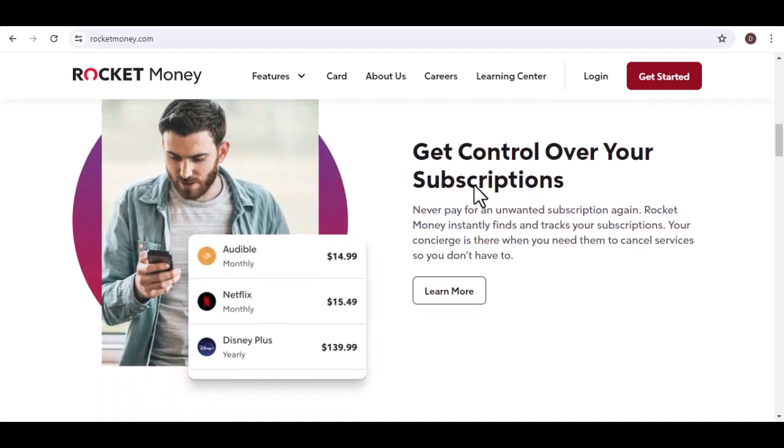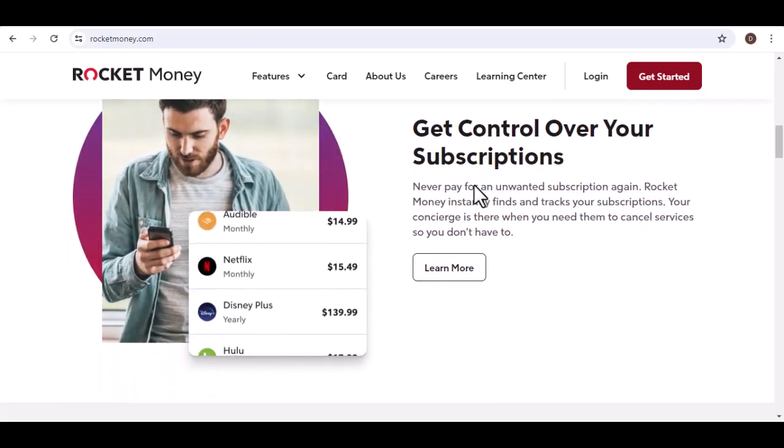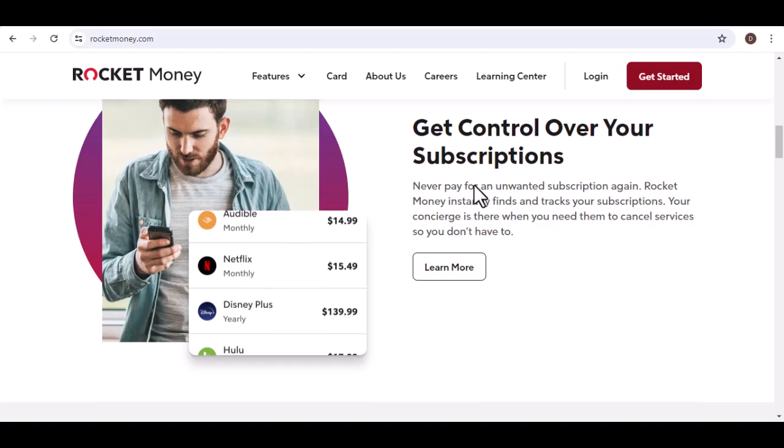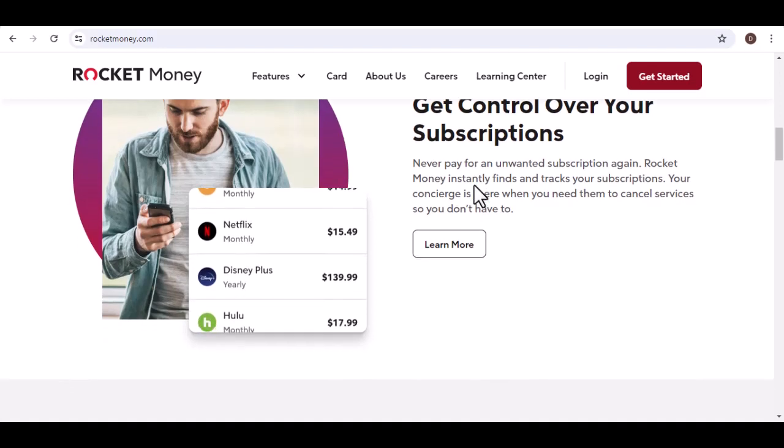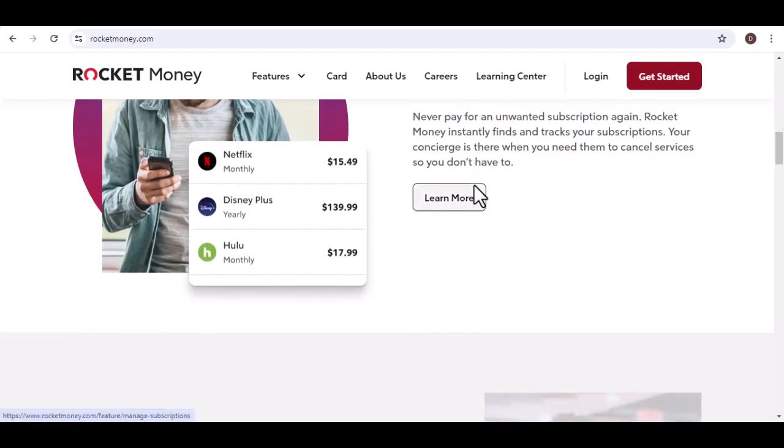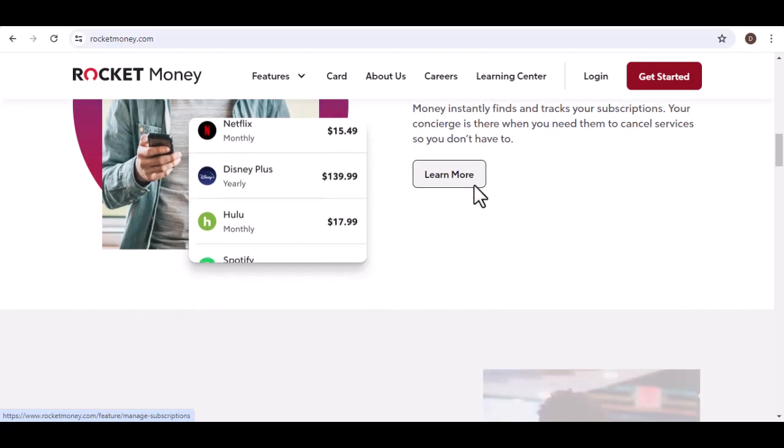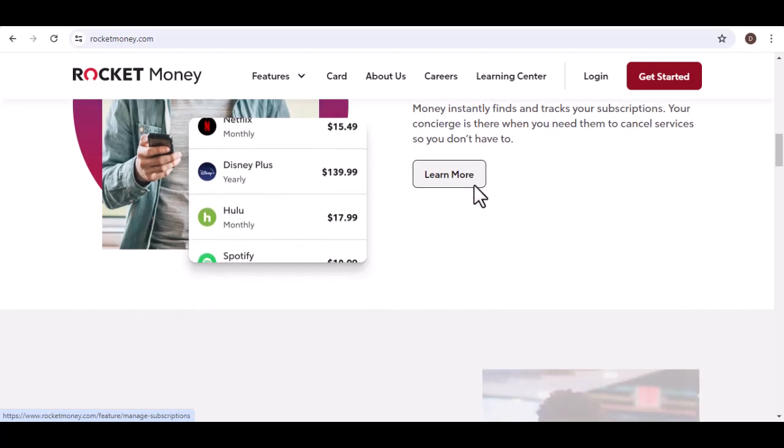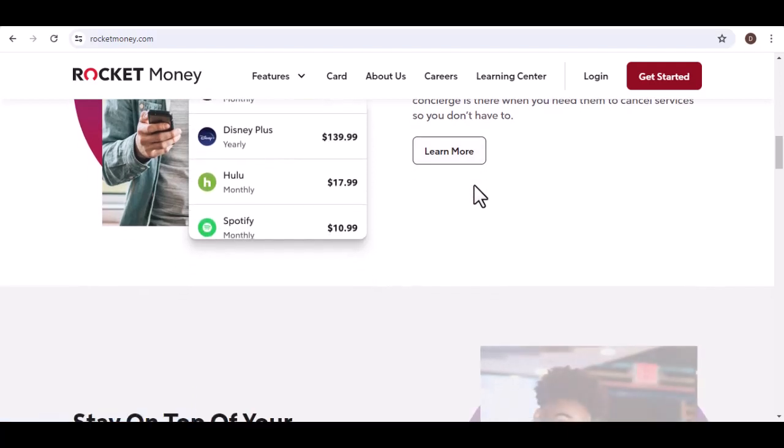Round up your purchases. Utilize Rocket Money's Roundup feature, which automatically rounds up your debit card purchases to the nearest dollar and deposits the difference into your savings. Every little bit counts.